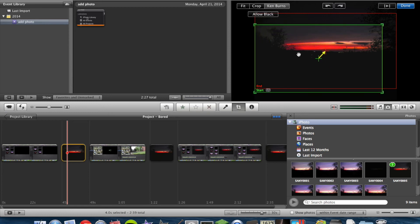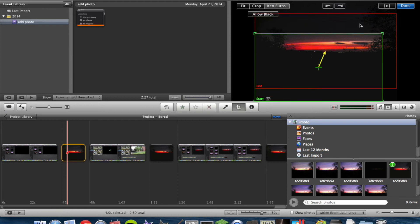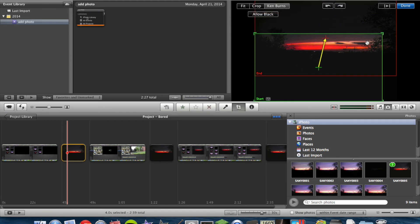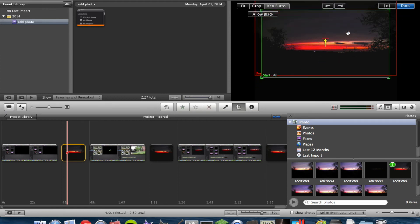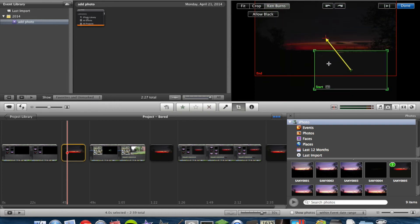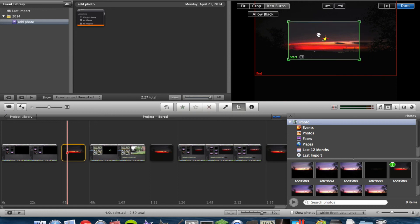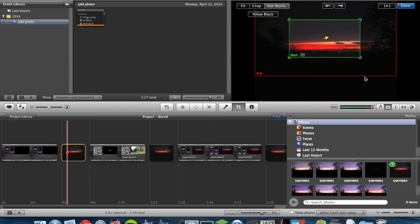The green box is your start. So if you want to start right here and end up here, you could. Or if you wanted to start zoomed in really far, let's bring your Ken Burns small and put it there.